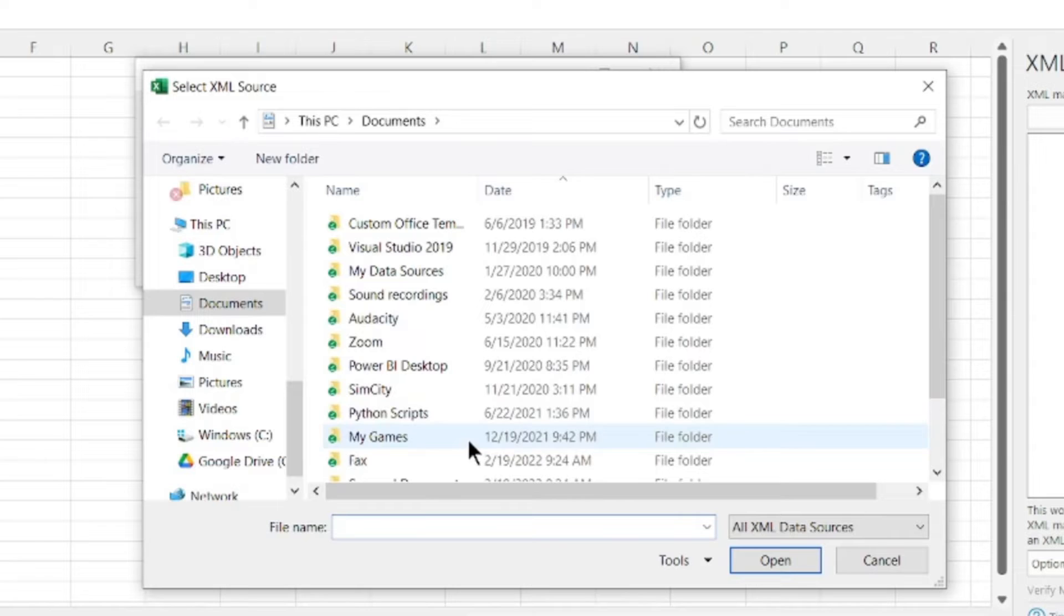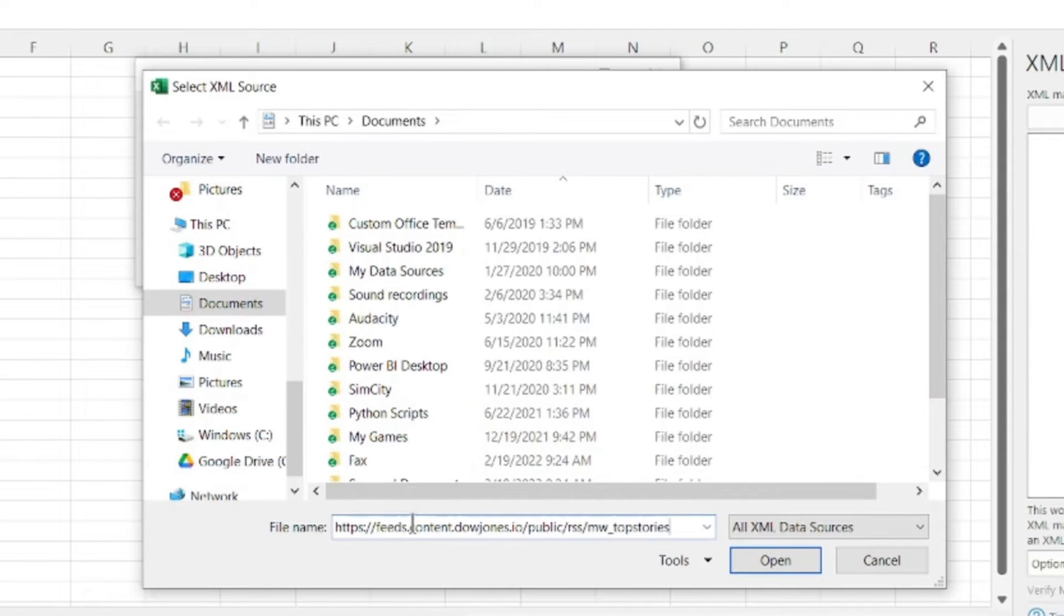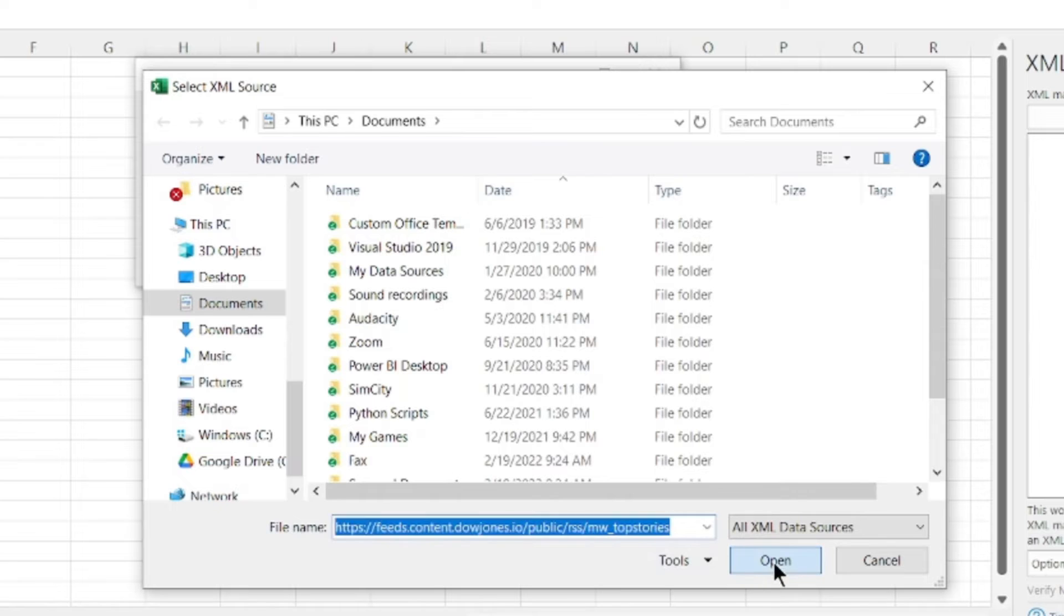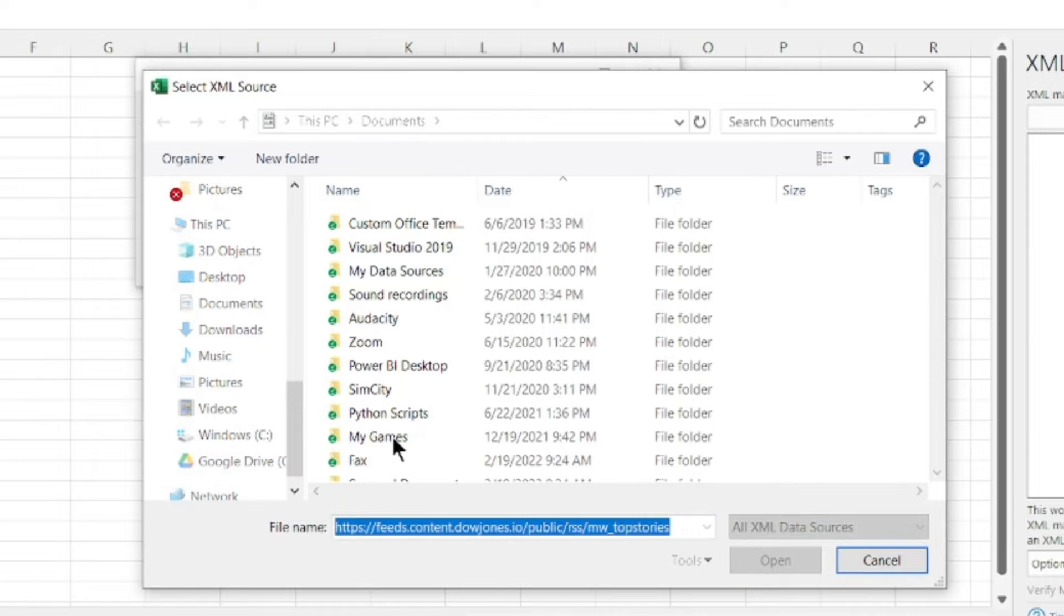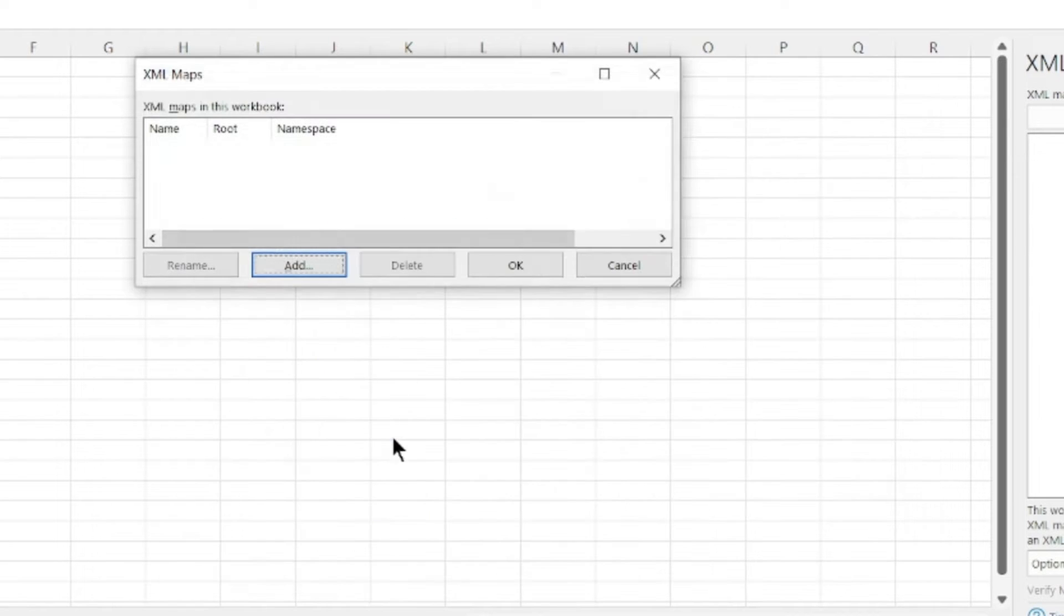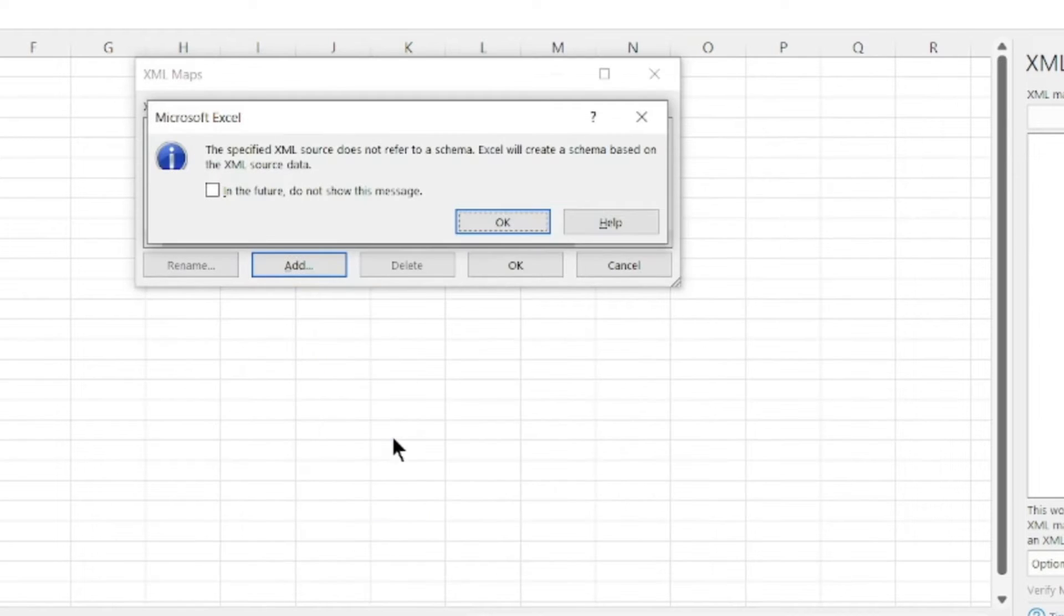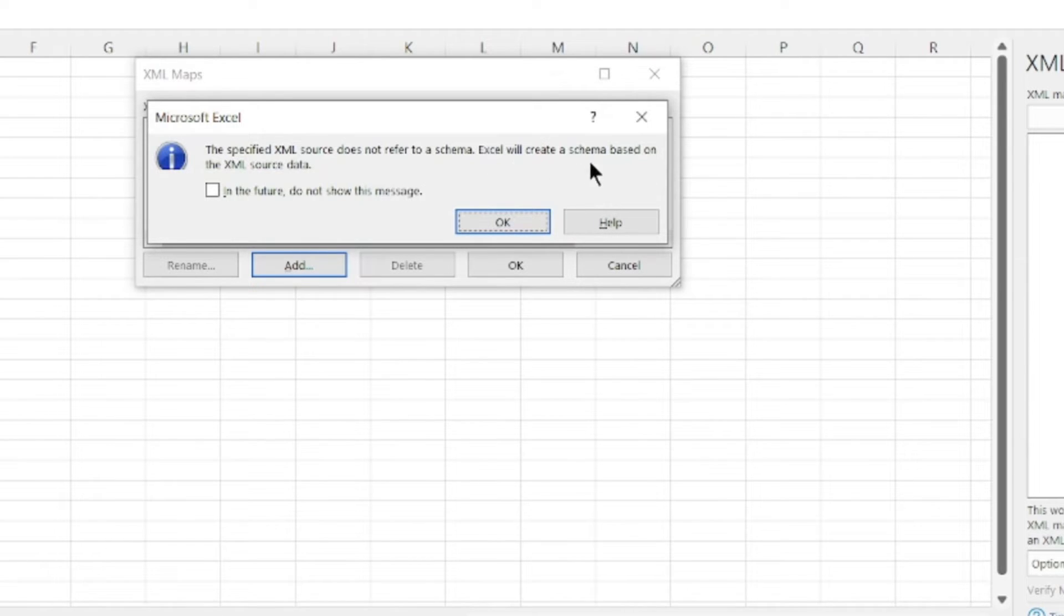Instead of finding the file, we're just gonna paste the link at the file name using Control V and press Open. It should say the specified source does not refer to a schema. Excel will create a schema based on your source data.